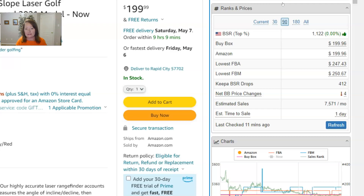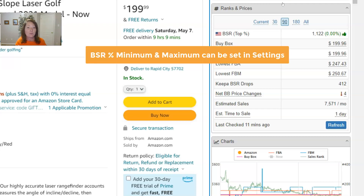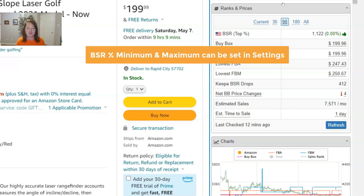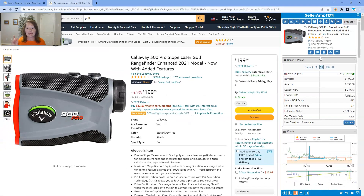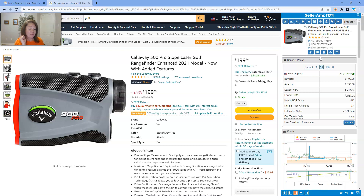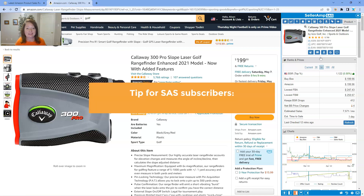In your settings in SaaS you have the ability to set your BSR percentile minimum and maximum. SaaS will then tell you if the product meets that requirement — a thumbs up indicates it does, or a red thumbs down if it does not meet the requirements you've set. And another tip: if you are a SaaS subscriber, let me hop over to the web app and show you another handy tool related to BSR.